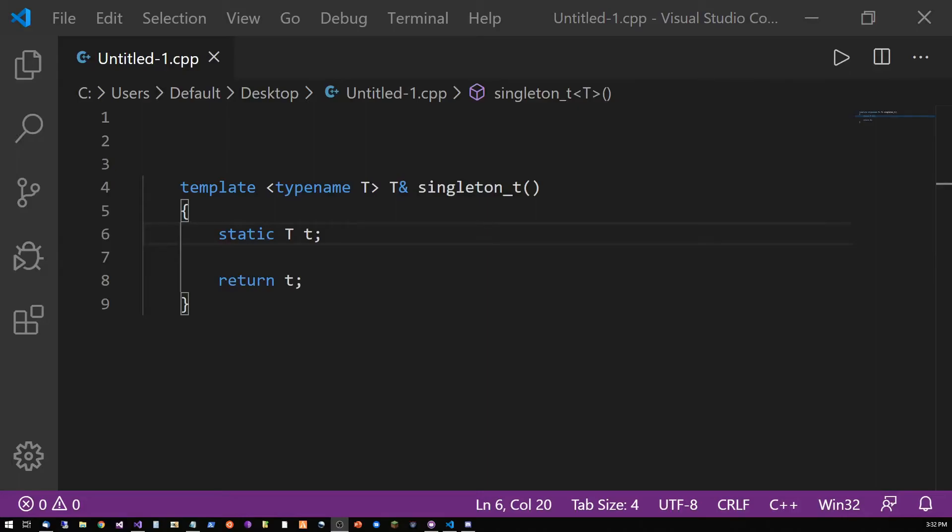Since each template type we use emits a completely new function in object code, this works exactly as we expect it to.